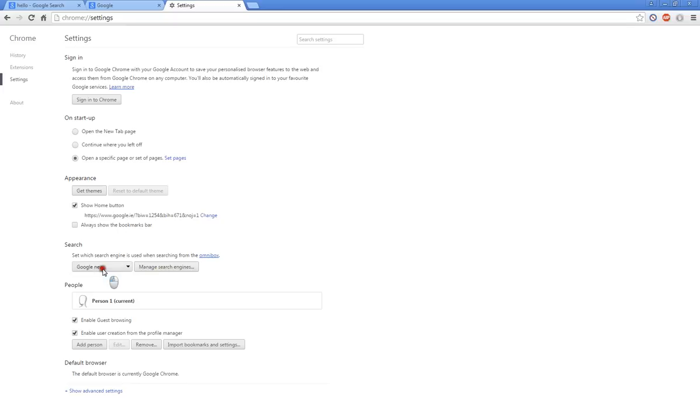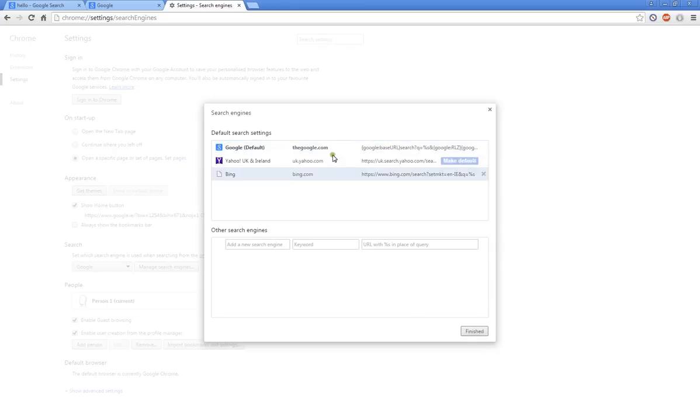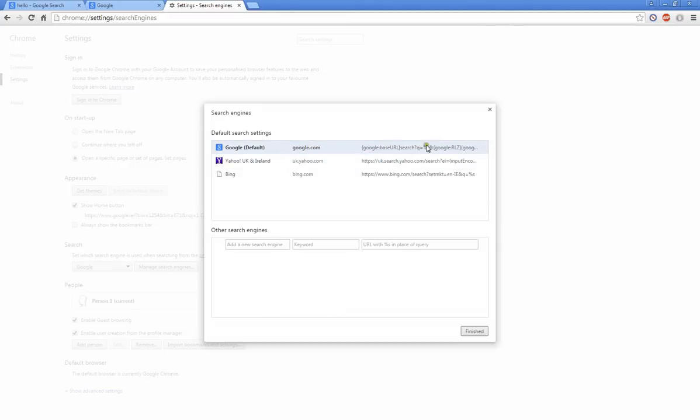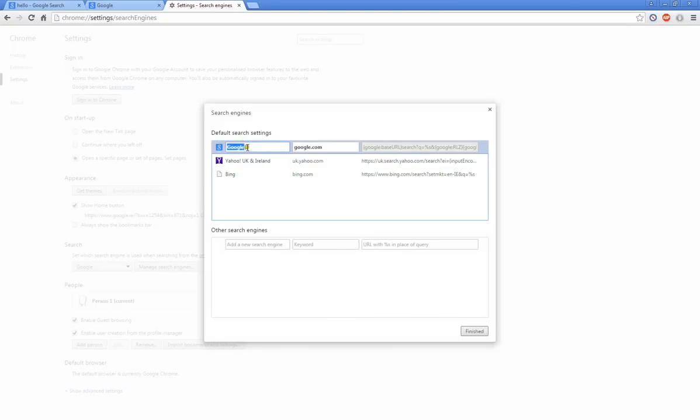I'm going to show you how to do it with the search engine. By default you have a search engine that is Google and google.com. All you have to do is change this name to Google New if you'd like.